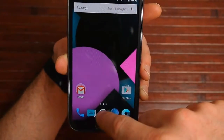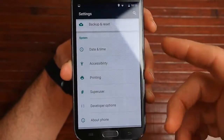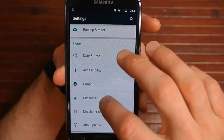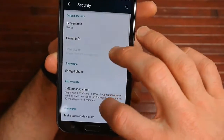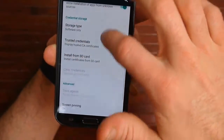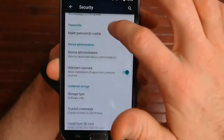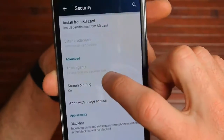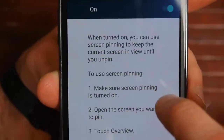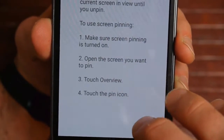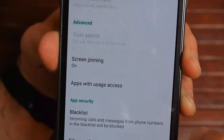One new thing in Lollipop is what they call screen pinning. If you go into Settings, go to Security, there is this Screen Pinning option right here. If you turn that on, then you can pin a screen.